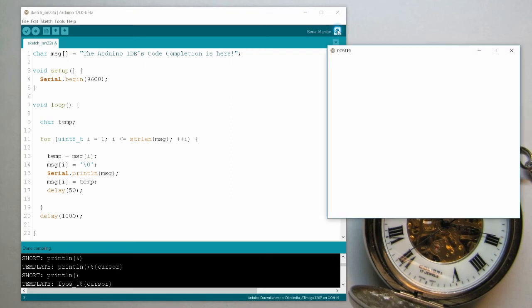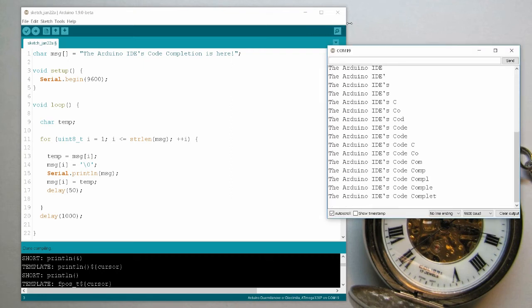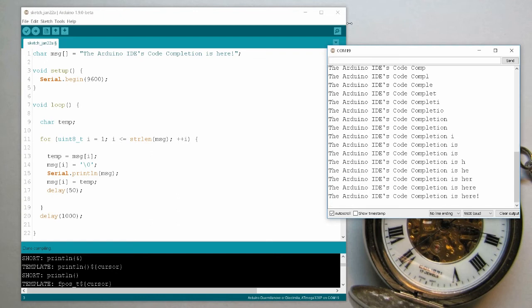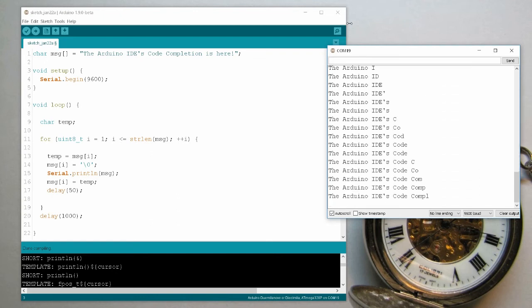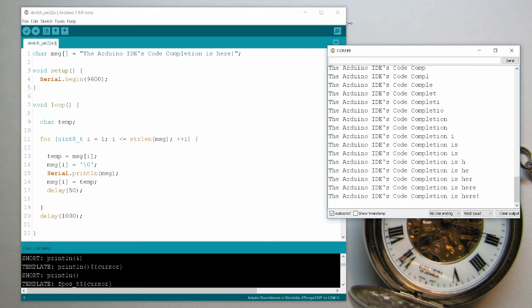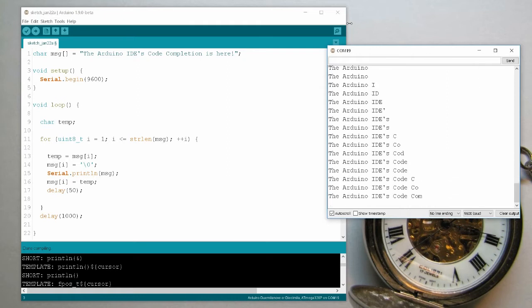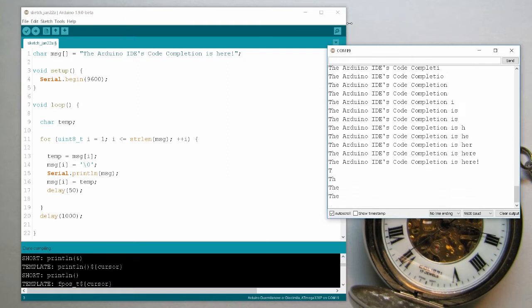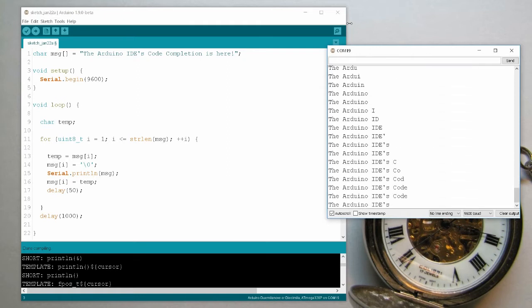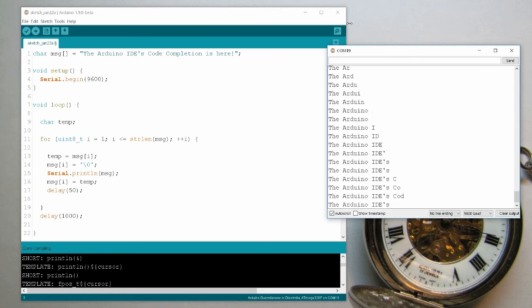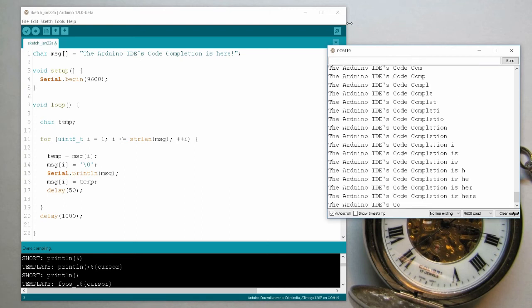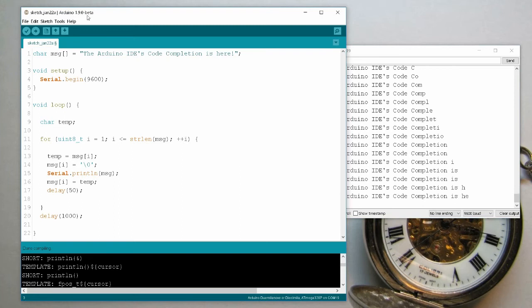Hi there! In this video, I'm going to talk about the Arduino IDE's code completion, or autocomplete feature. This is arguably the most significant and most requested feature for the Arduino IDE in the last few years. And while it does not exist yet in the official release, we can already see how it may work in this beta version of 1.9.0 beta.